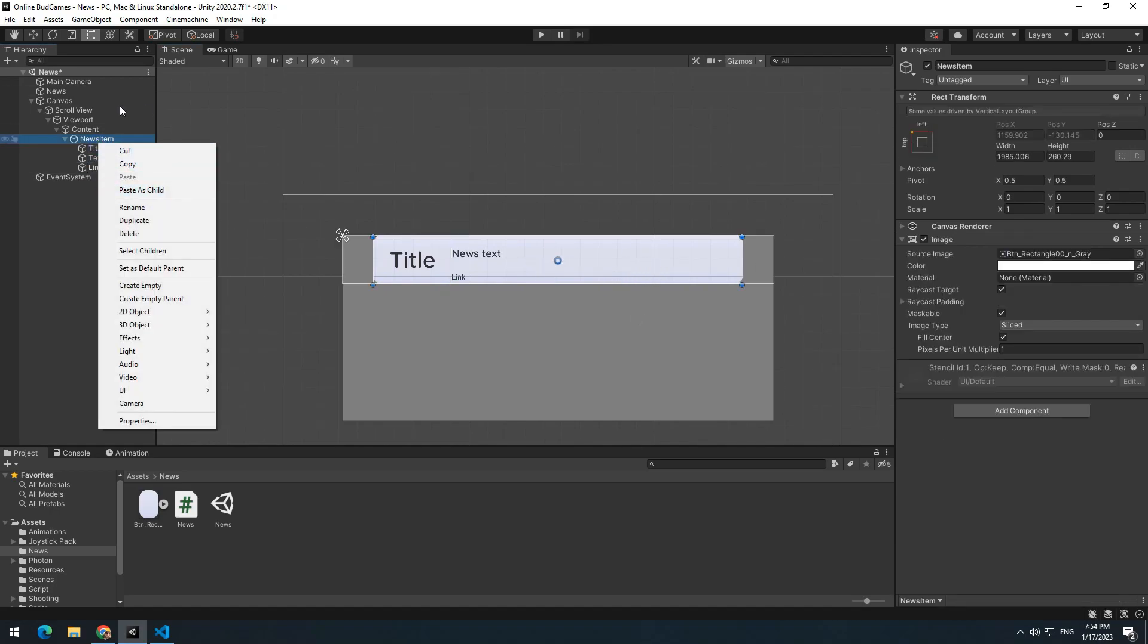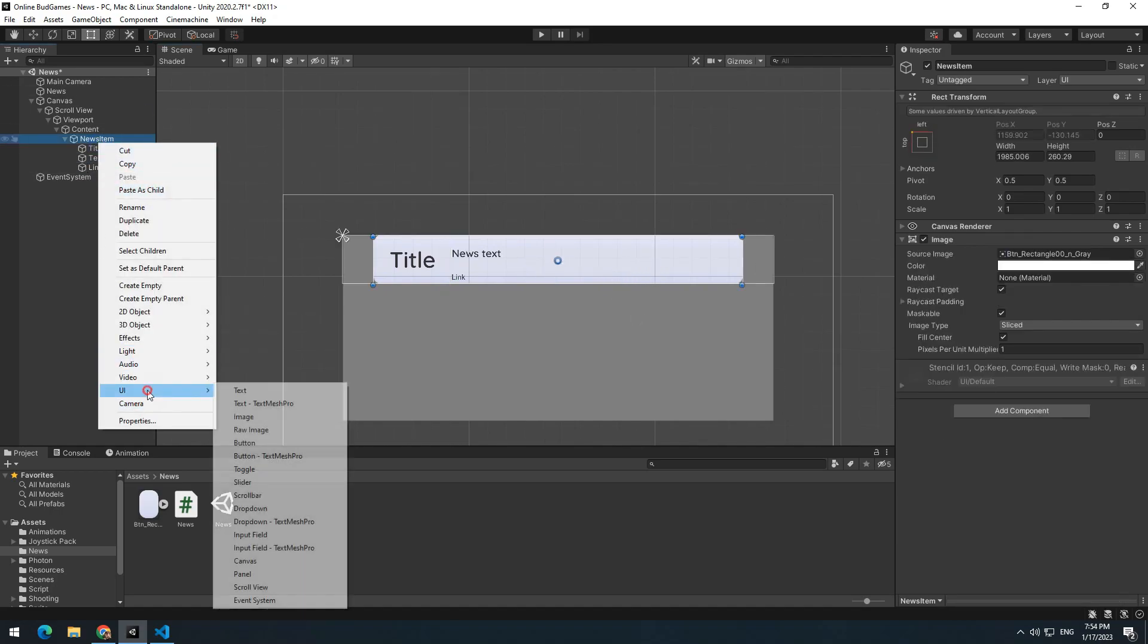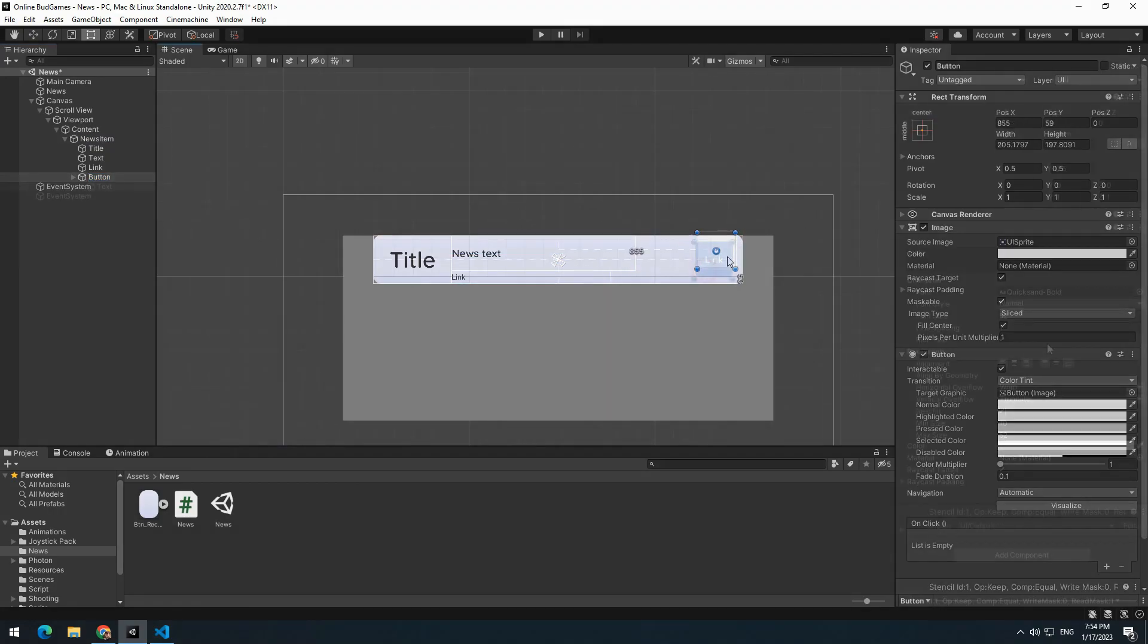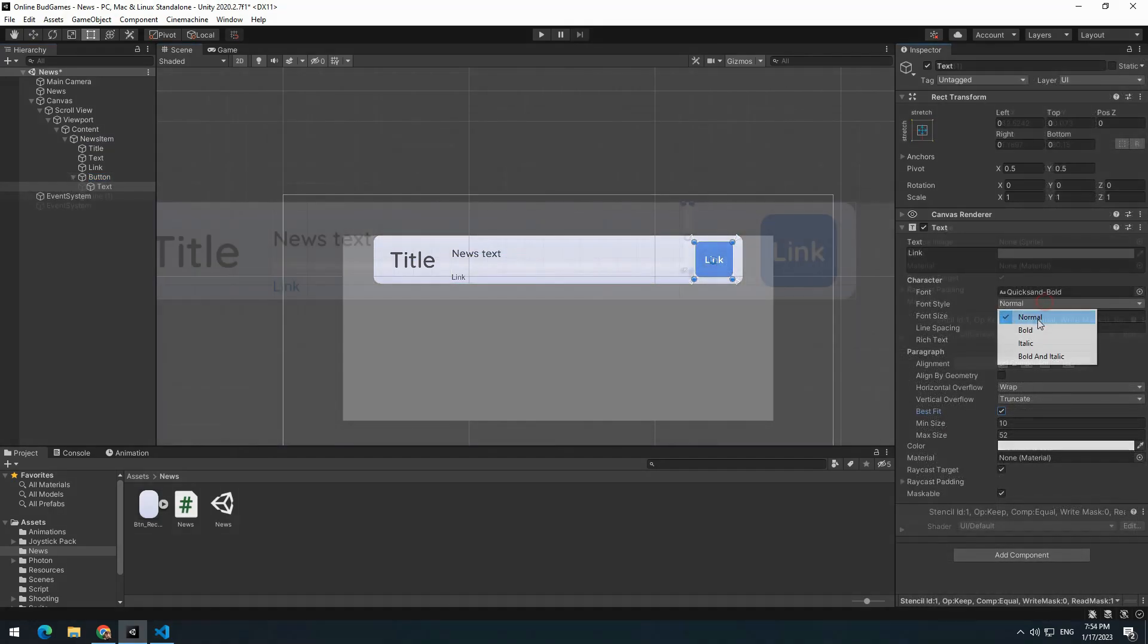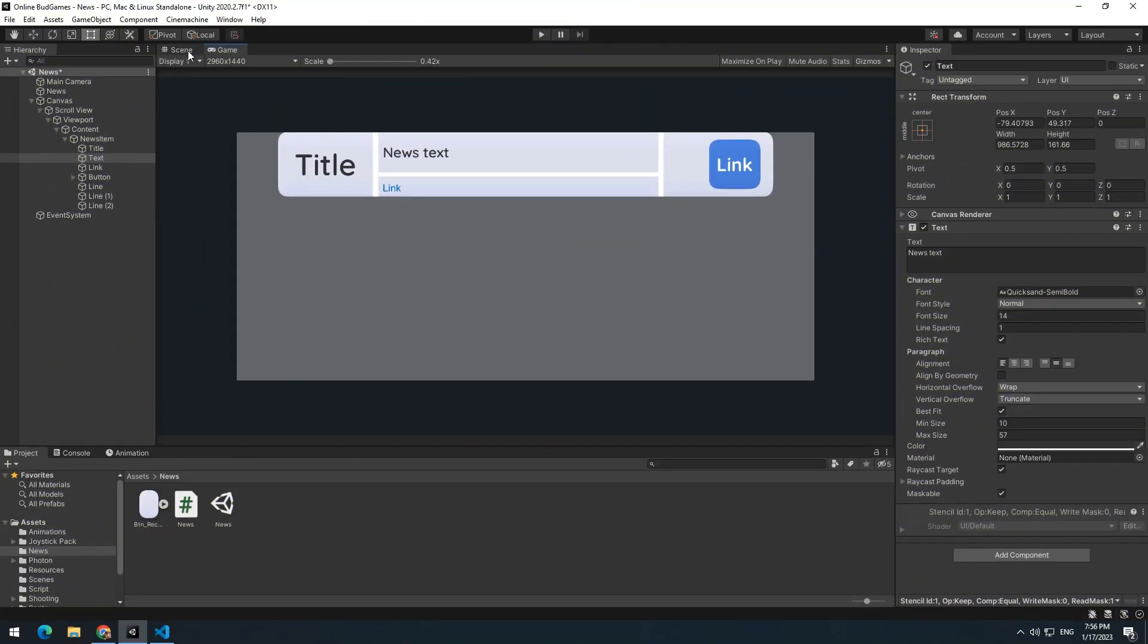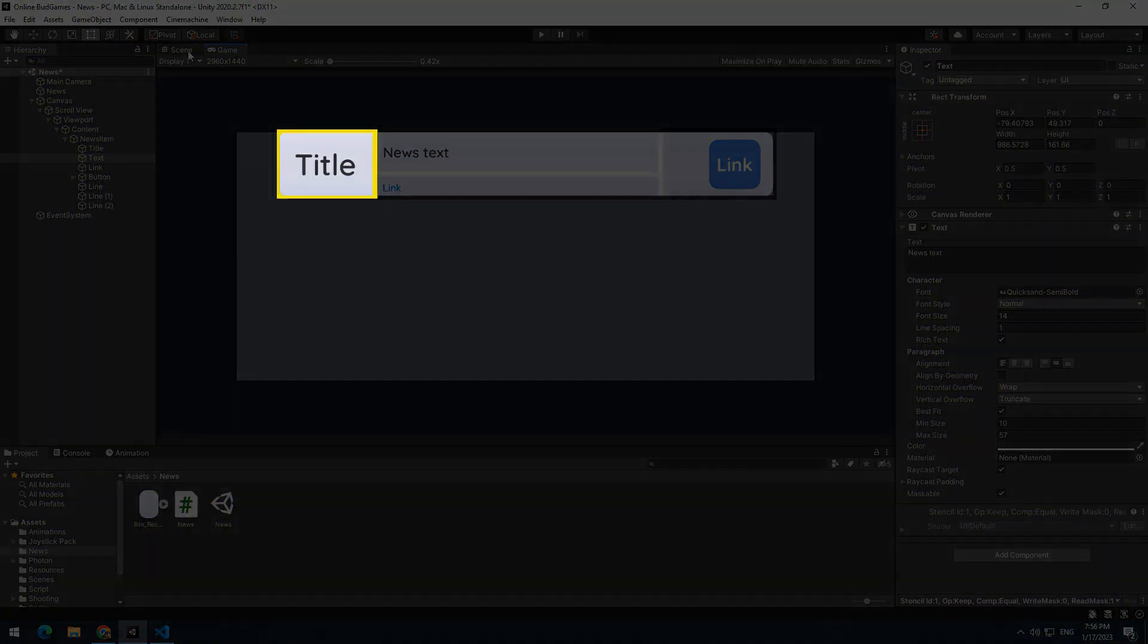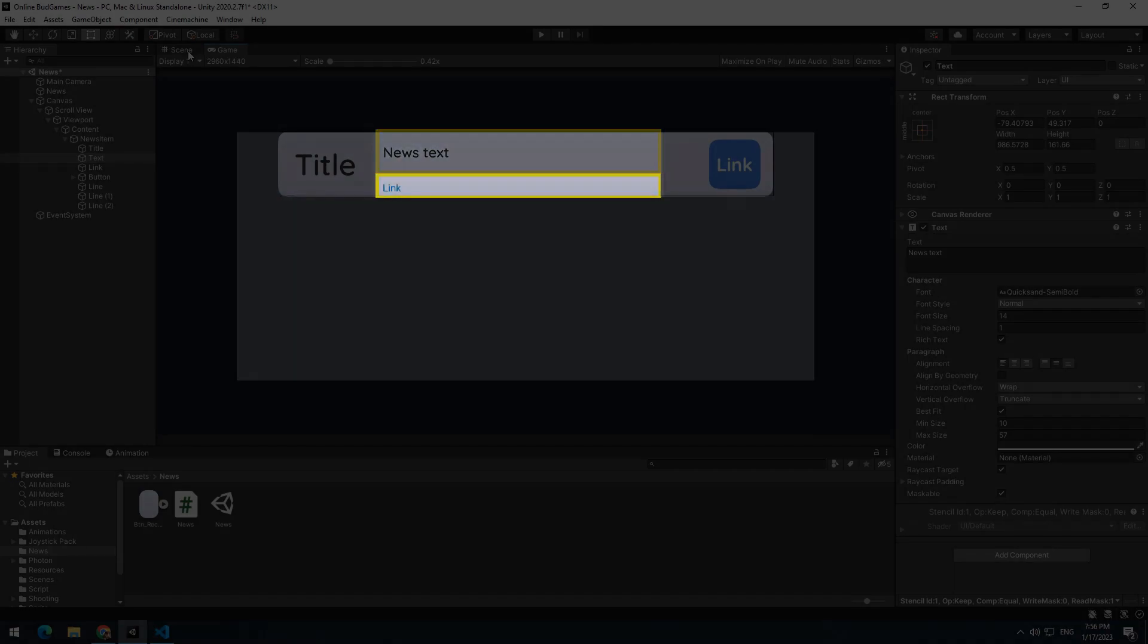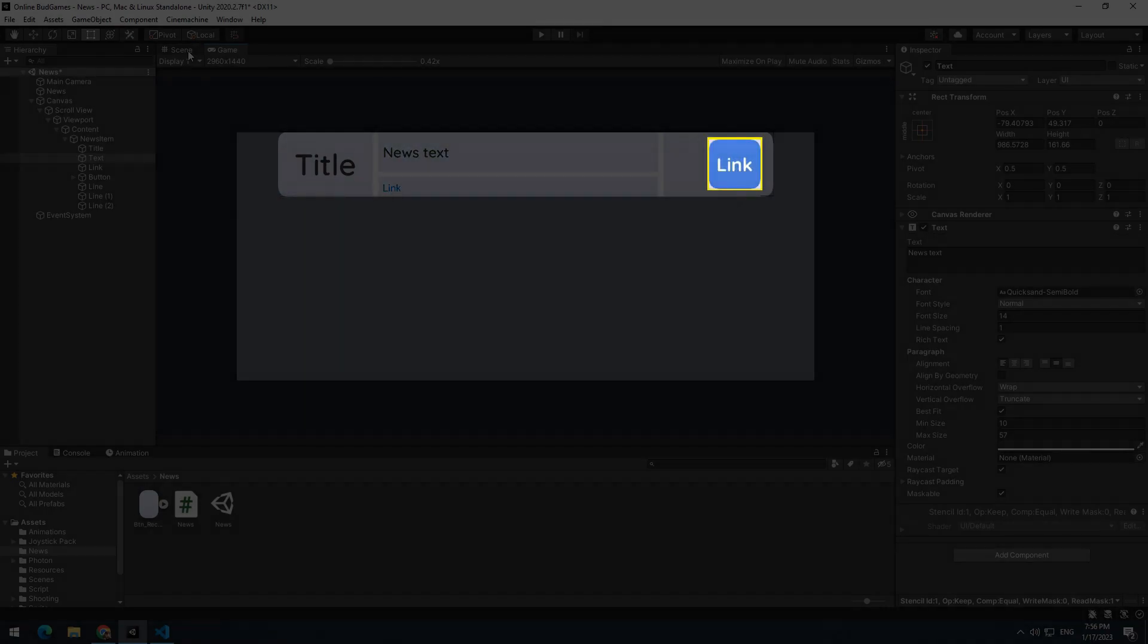Also, create a button for opening the news link. And this is our final news look, which has a title, a text for displaying news text, a link and a button.